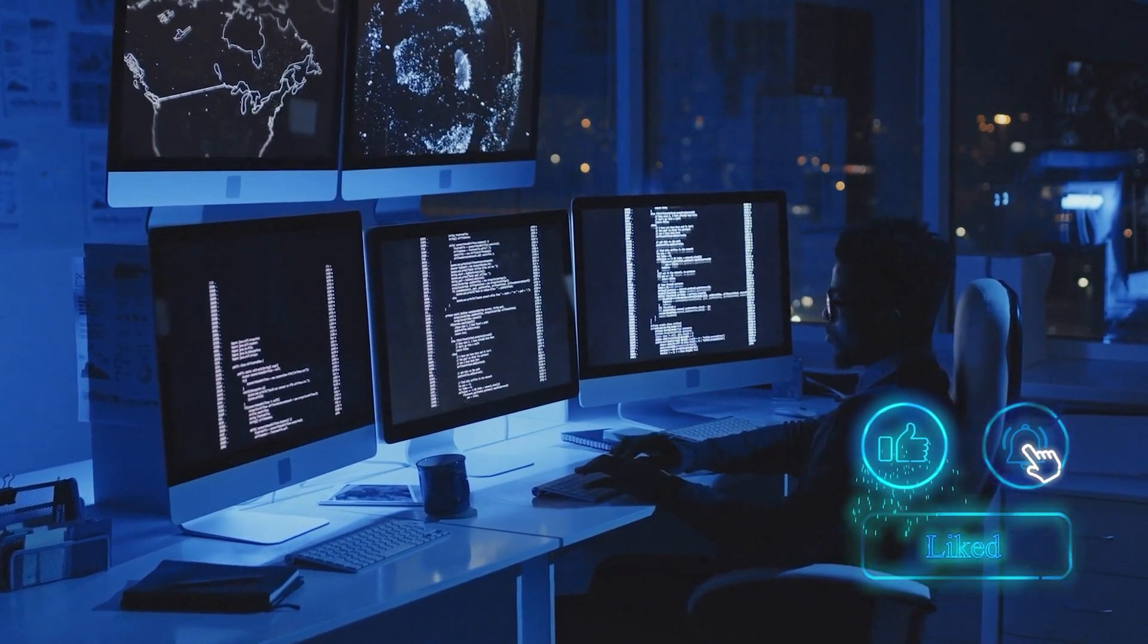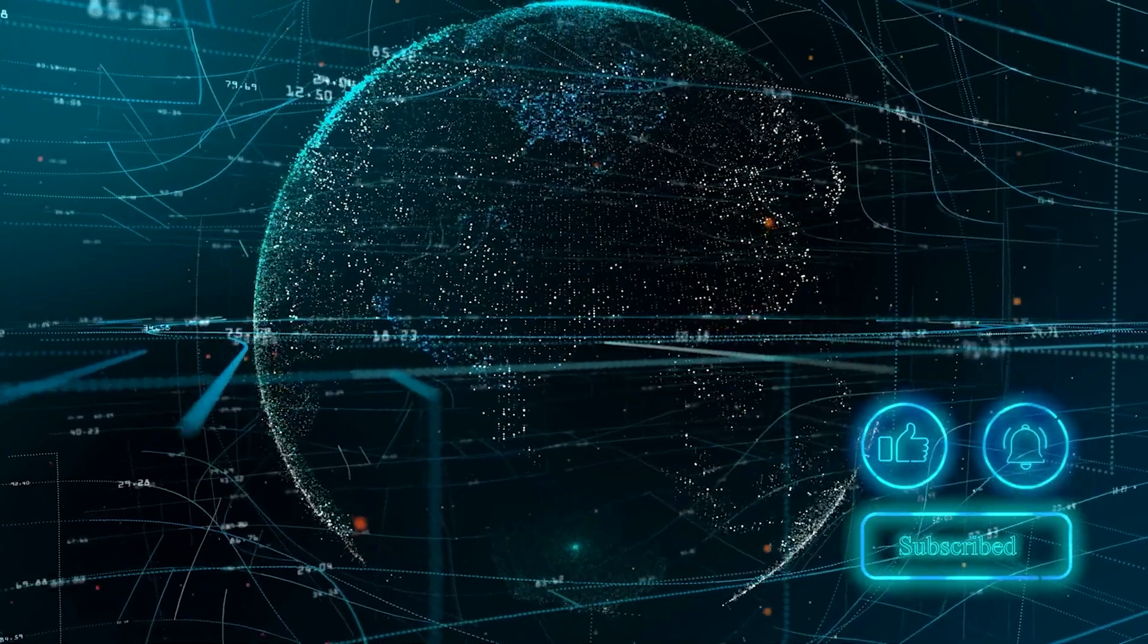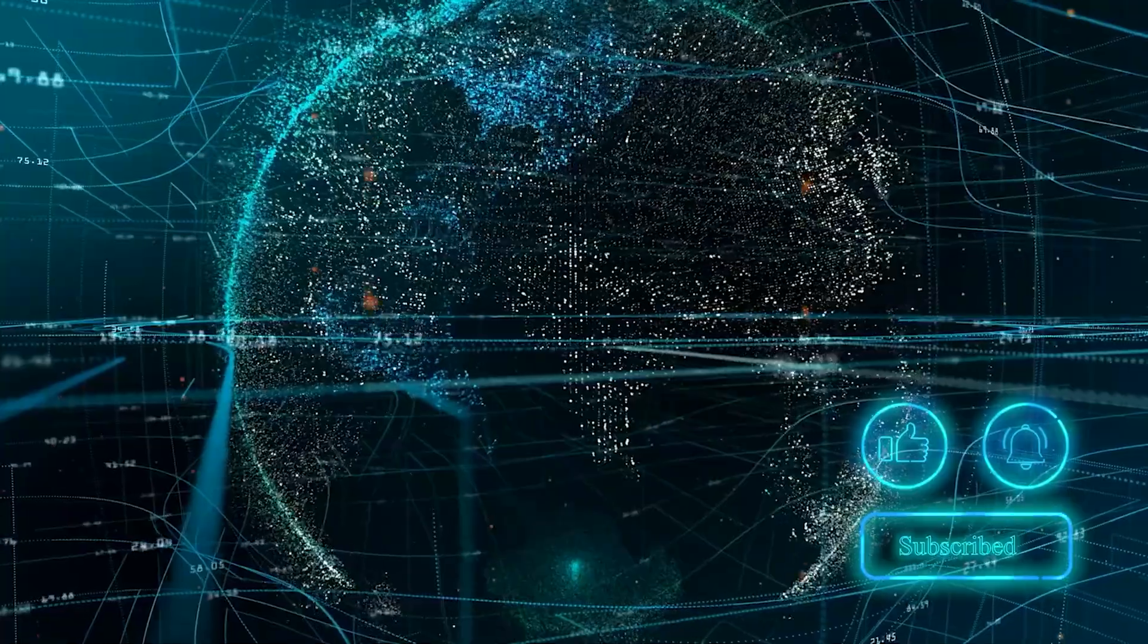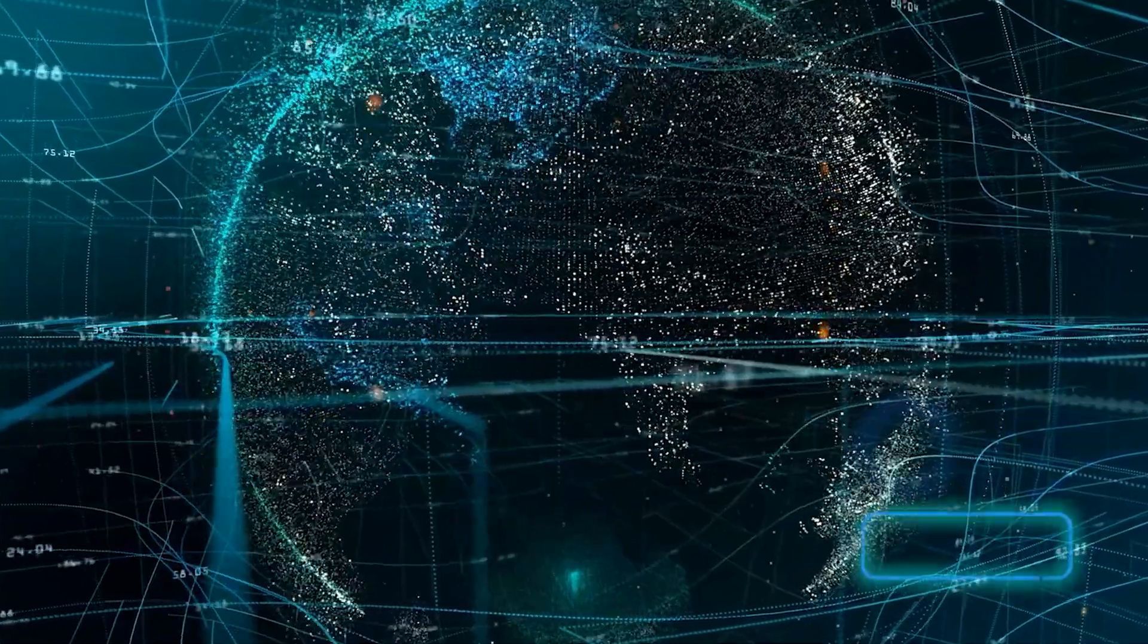And be sure to like and subscribe to see more AI news and stay on the cutting edge. Thanks for watching, and I'll see you in the next video.